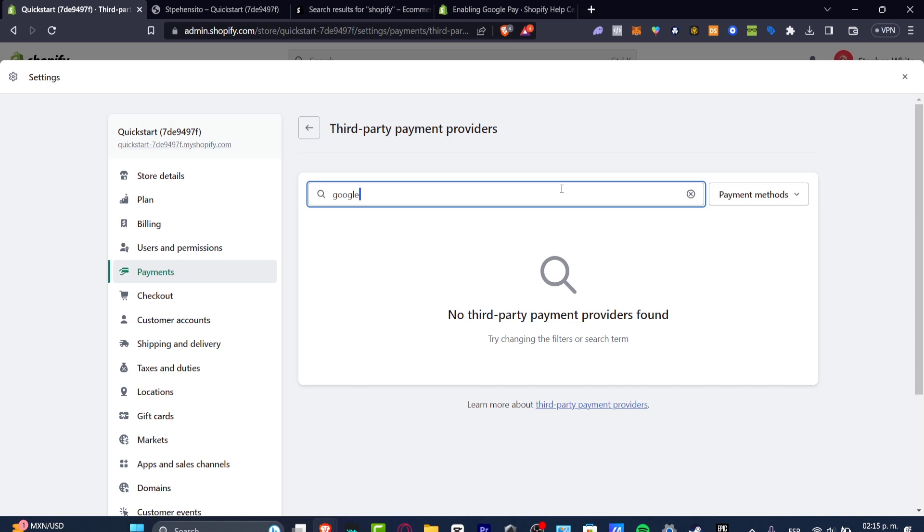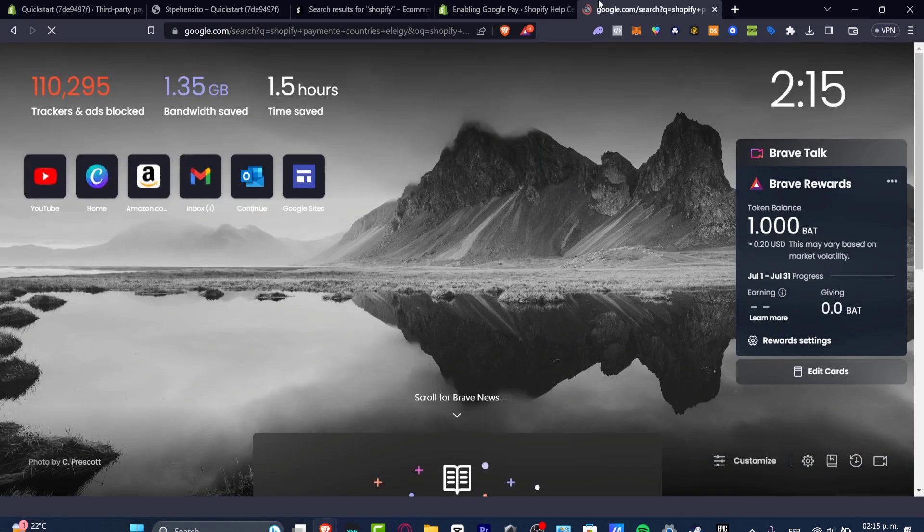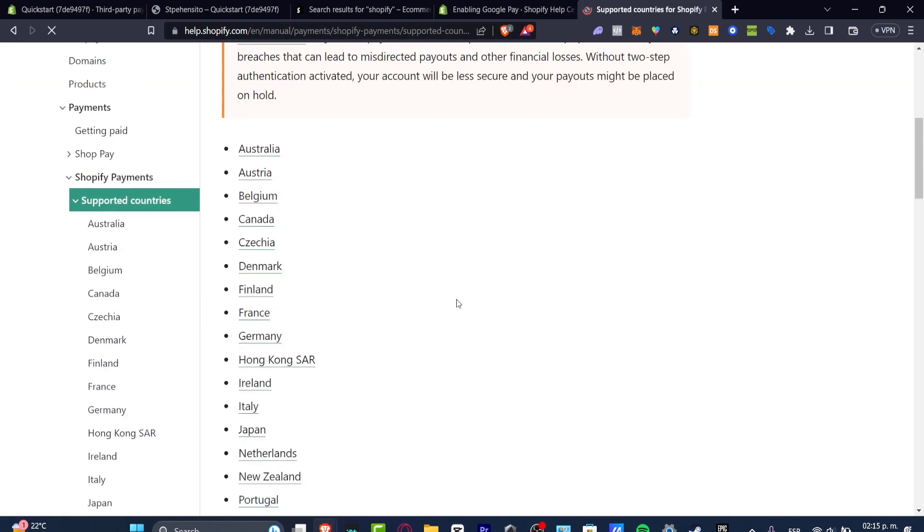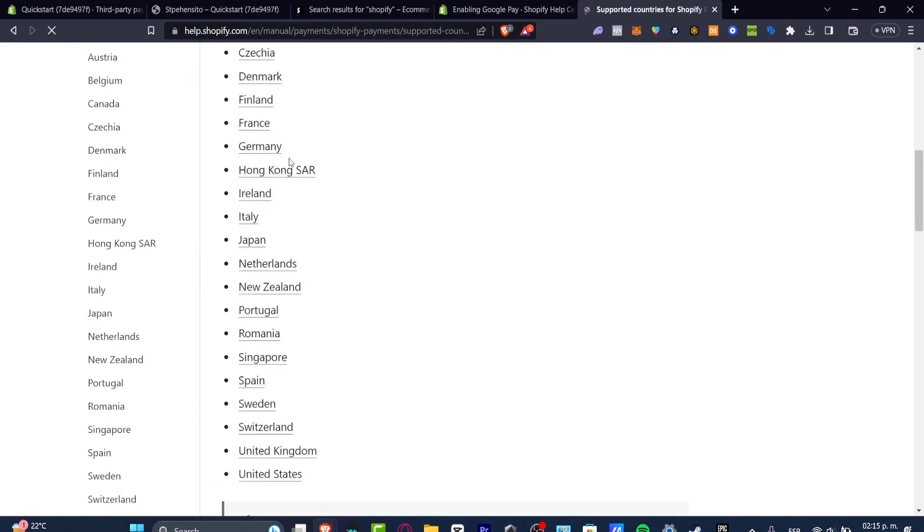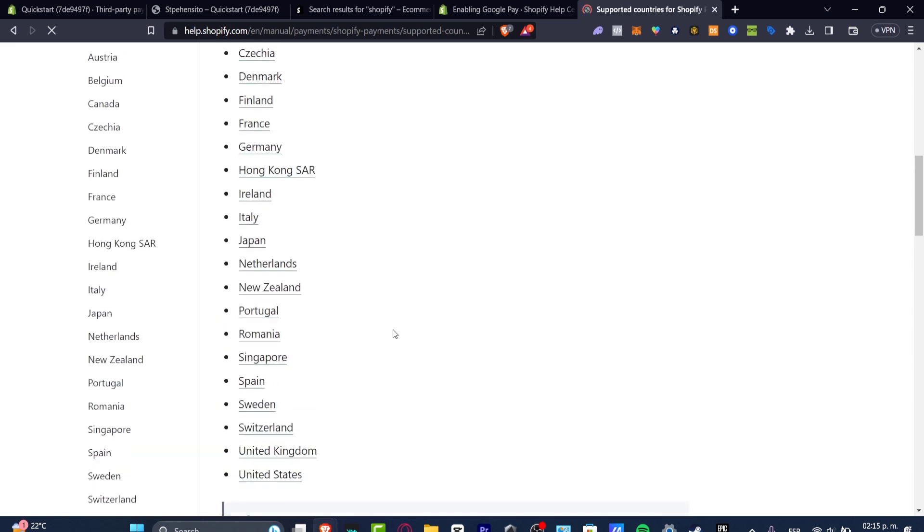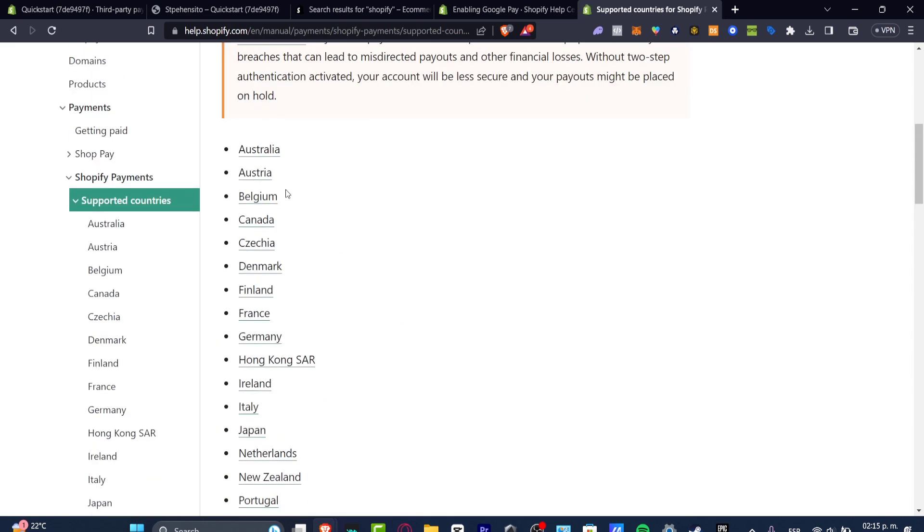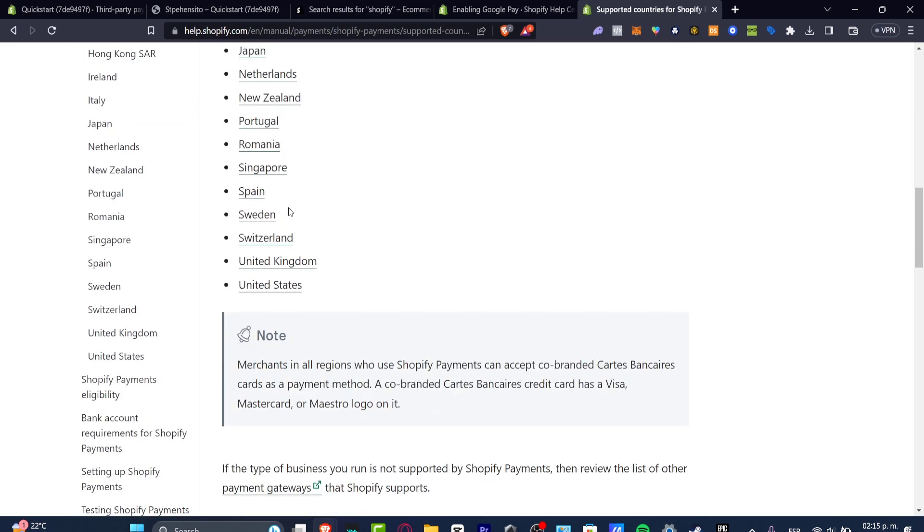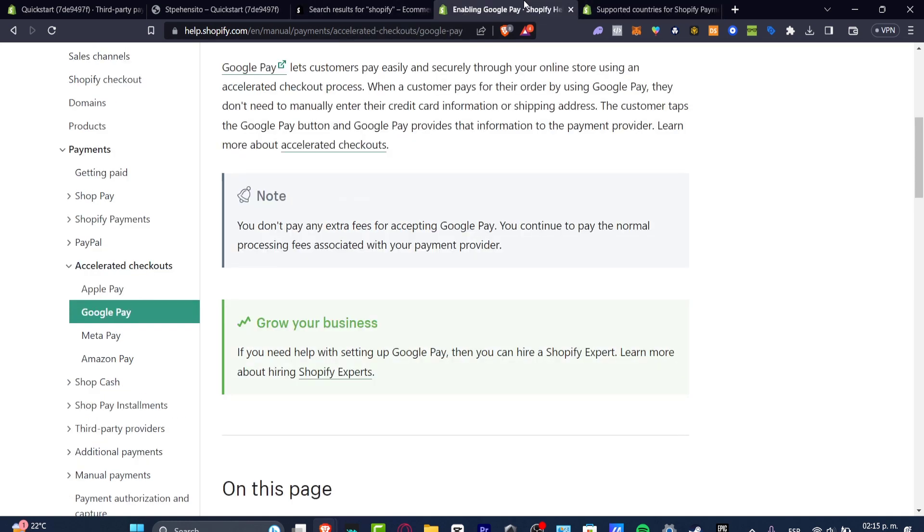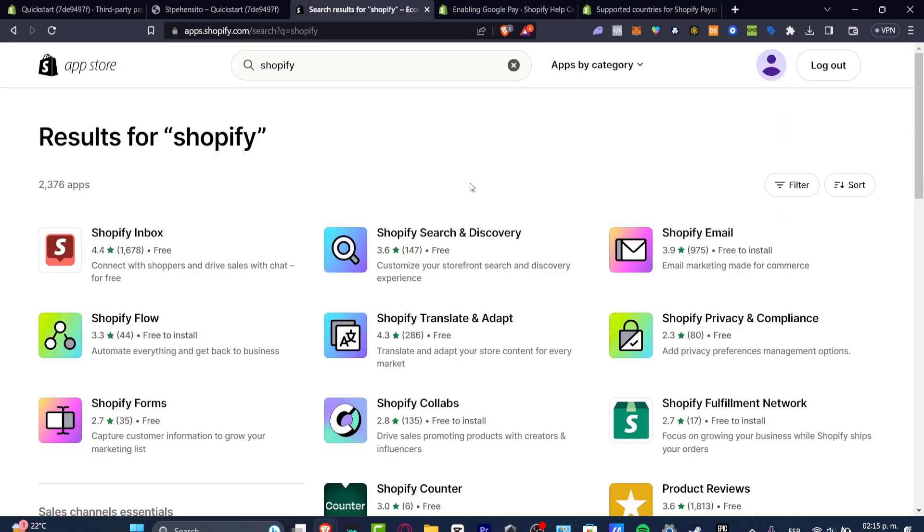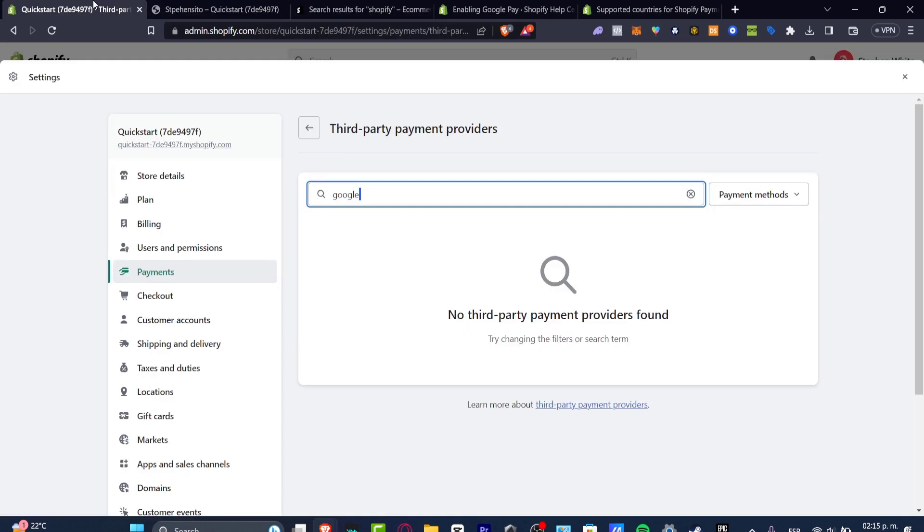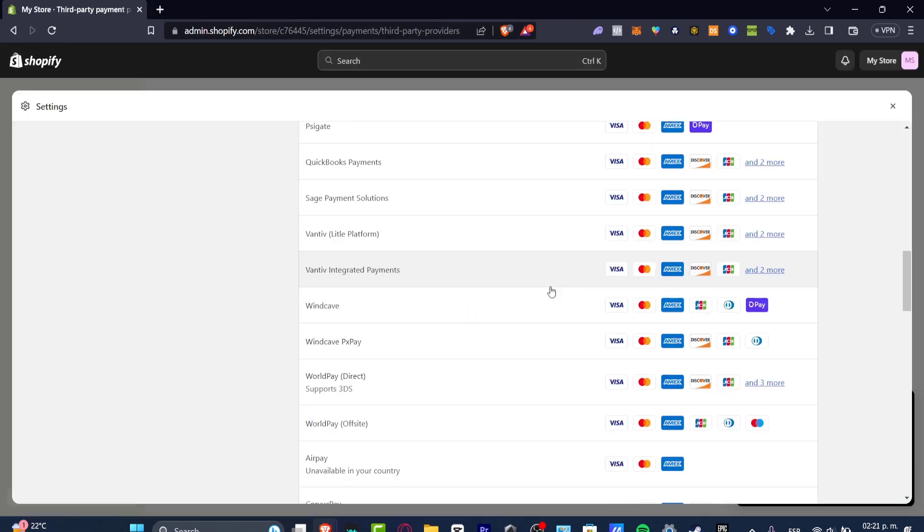What I want to do is check out the supporting countries of Shopify payment. As you can see, we have all of this information enabled. So if you are not on this list, what I can totally suggest to you is to try to add an alternative method. Maybe you cannot add Google payments, but maybe you can add something else instead. For example, you can add Stripe, you can add PayPal, you can add Mercado Libre, that totally depends on where your country is at.